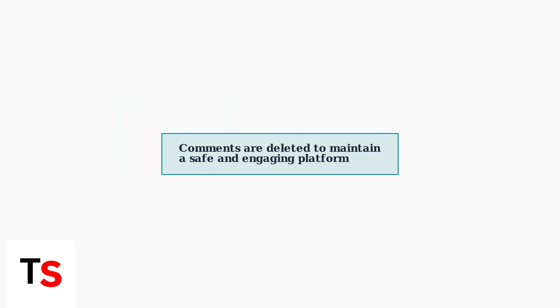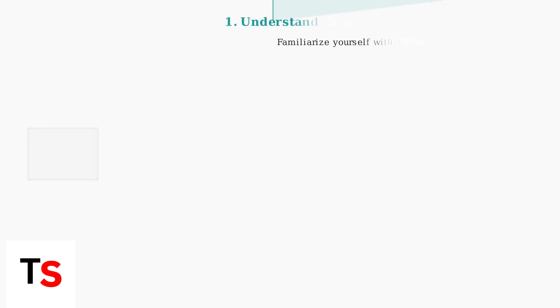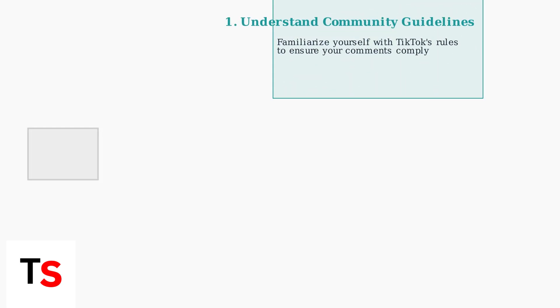Understanding these deletion reasons helps you create comments that comply with TikTok's policies and avoid unexpected removals. When dealing with comment removal issues, the first step is understanding TikTok's community guidelines. These guidelines determine what content is acceptable on the platform.